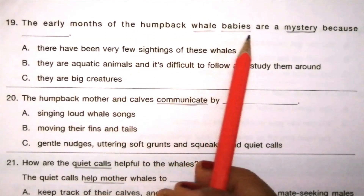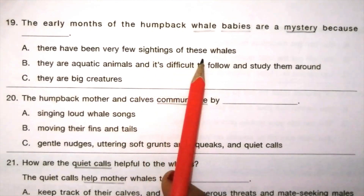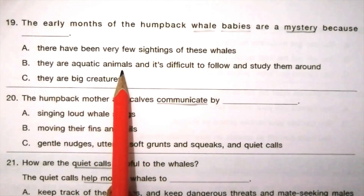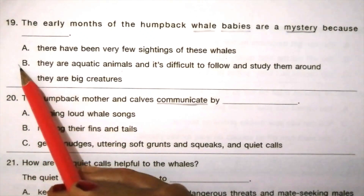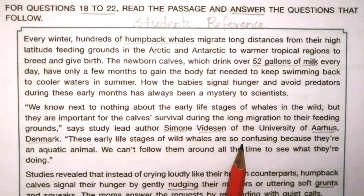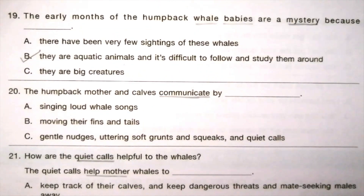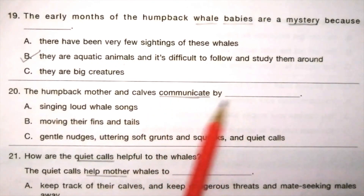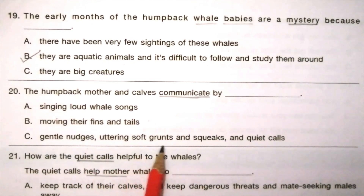Question 19: The early months of the humpback whale babies are a mystery because ___. Options: there have been very few sightings of these whales, they are aquatic animals and it's difficult to follow and study them, they are big creatures. The answer is B. The passage states these early life stages are so confusing because they are aquatic animals and we can't follow them around all the time. Question 20: The humpback mother and calves communicate by ___. Options: singing loud whale songs, moving their fins and tails, gentle nudges and soft grunts and squeaks and quiet calls. The answer is C.